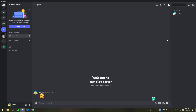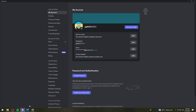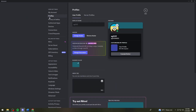First of all, you want to open your Discord and log in to your account. After you've done that, go ahead and click on the user settings at the lower left side of your screen, and then click on profiles.